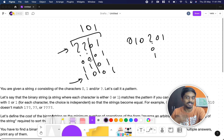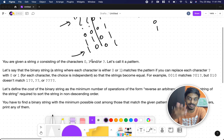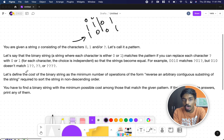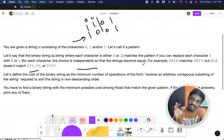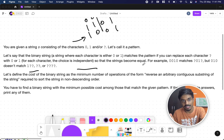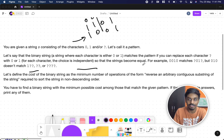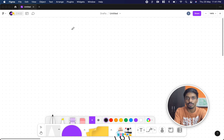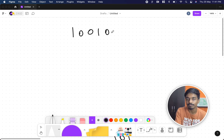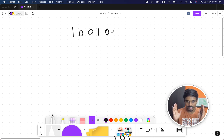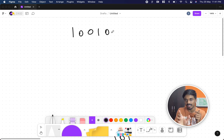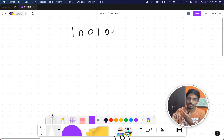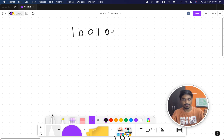You can't replace the question mark randomly — that's not the question. The catch is: define the cost of the binary string as the minimum number of operations to reverse an arbitrary contiguous substring required to sort the string in non-decreasing order. So if you have something like '1 0 0 1 0', you can take any contiguous substring and reverse it; the cost of each such operation is one.